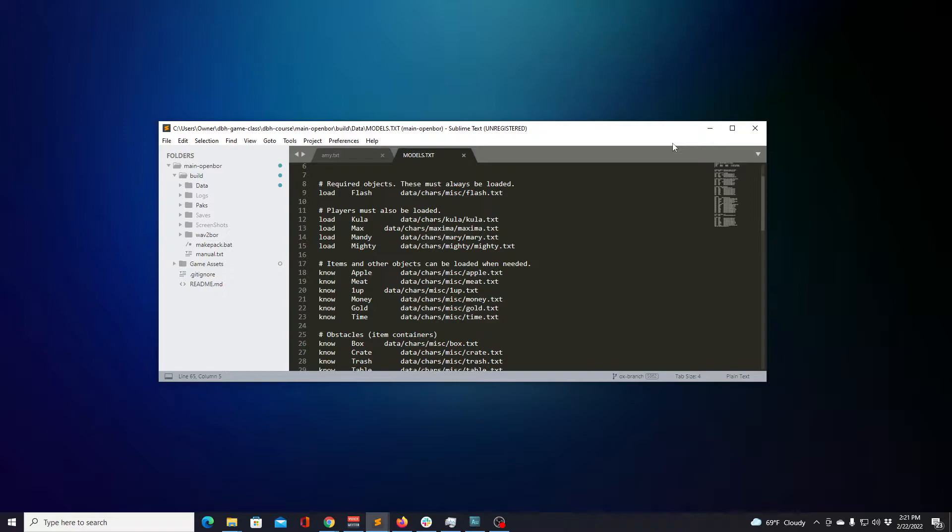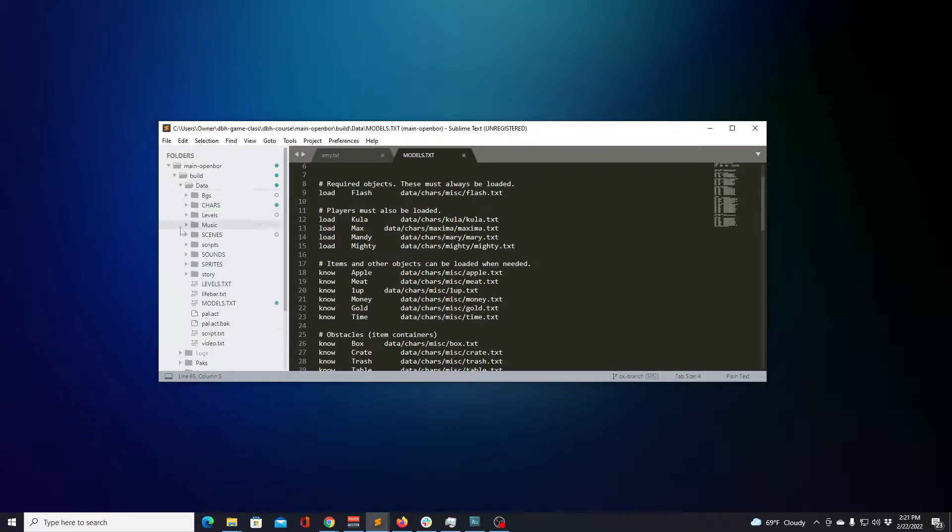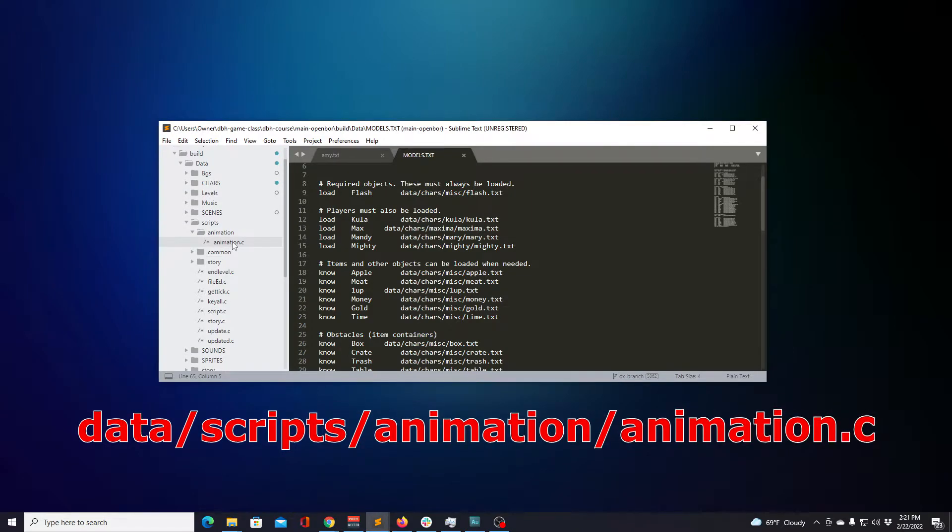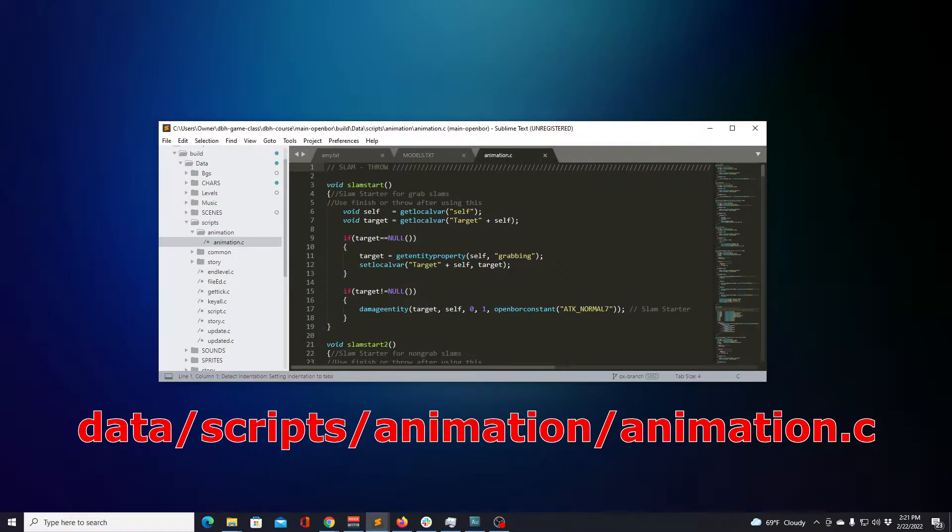So to get started, let's look at our script files in Sublime Text and look at all the files inside of the scripts folder. And what we're going to do is just double click and open scripts animation animation.c.